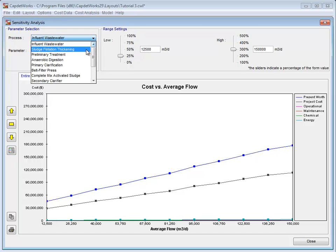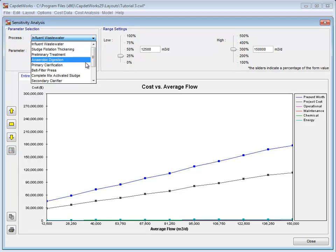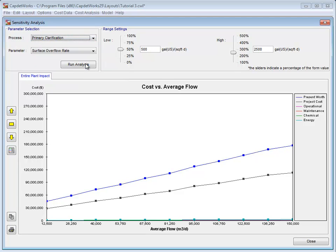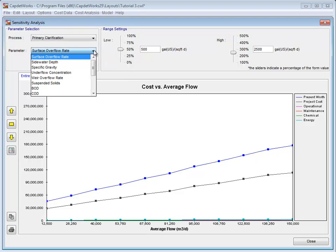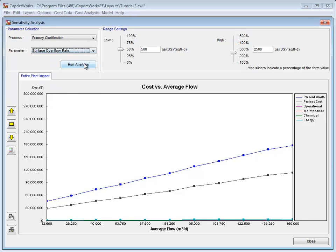In this next example, we will select Primary Clarifier from the Process menu and Surface Overflow Rate from the Parameter menu. Click Run Analysis to create the sensitivity graphs.